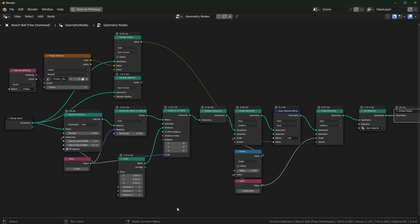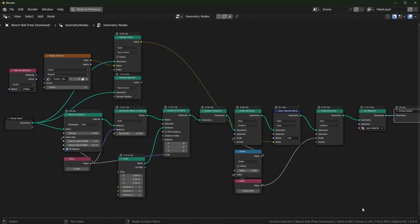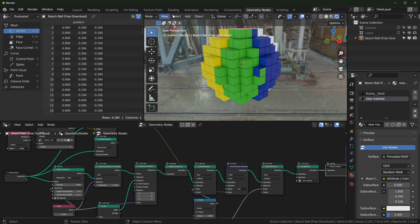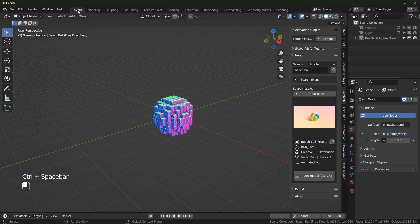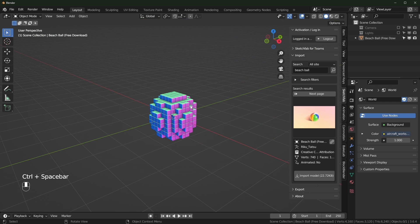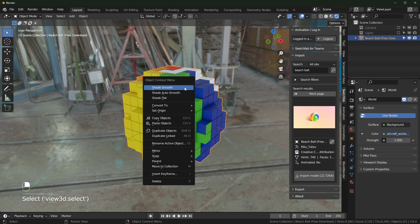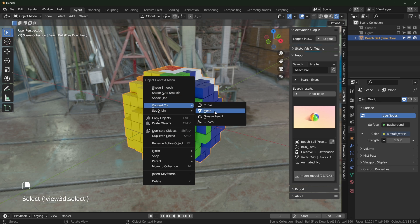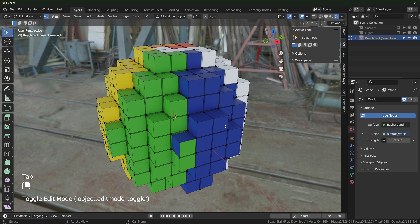So here are the nodes. Most of this is going to be the same as in the Lego video, but the main difference is that you want to scale it down, you want to scale it up right there. That's for the color accuracy. You need to realize the instances, and then right here, you're capturing on the face domain, not the instances anymore. And also on the shader side, make sure that you have the attribute set to geometry and not instancer anymore. And just to show you that it does work, we should be able to right click this and convert to mesh, and now it's a mesh.